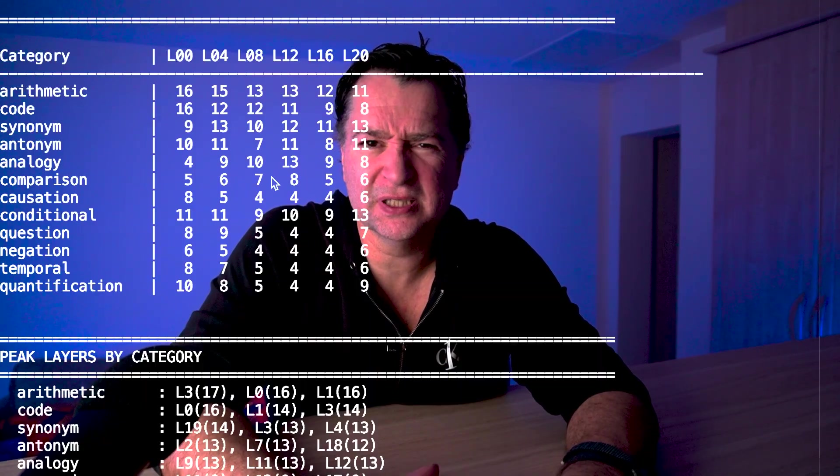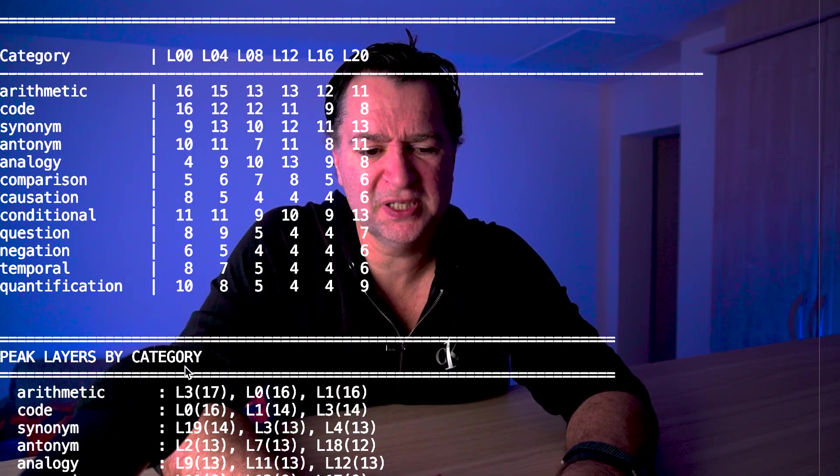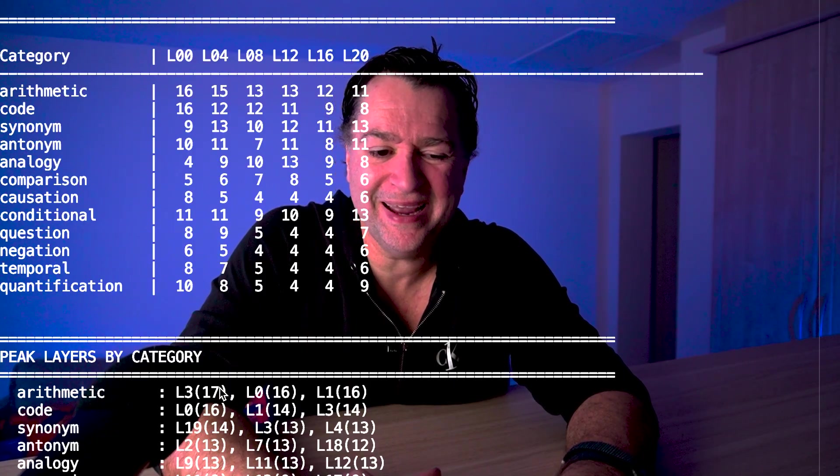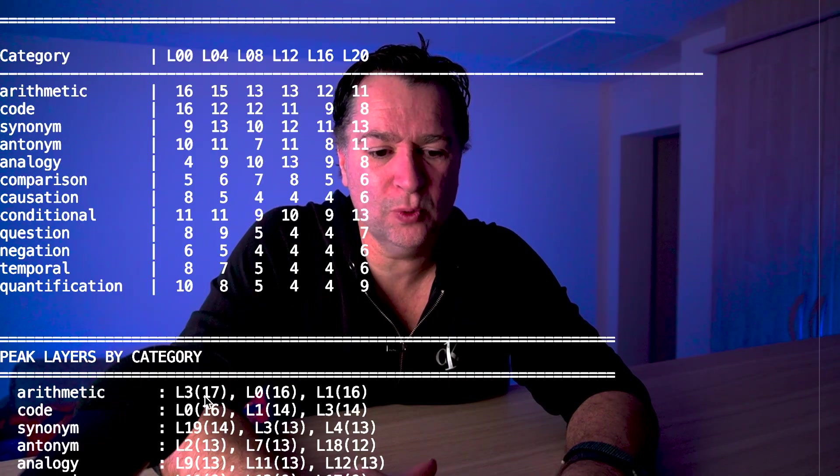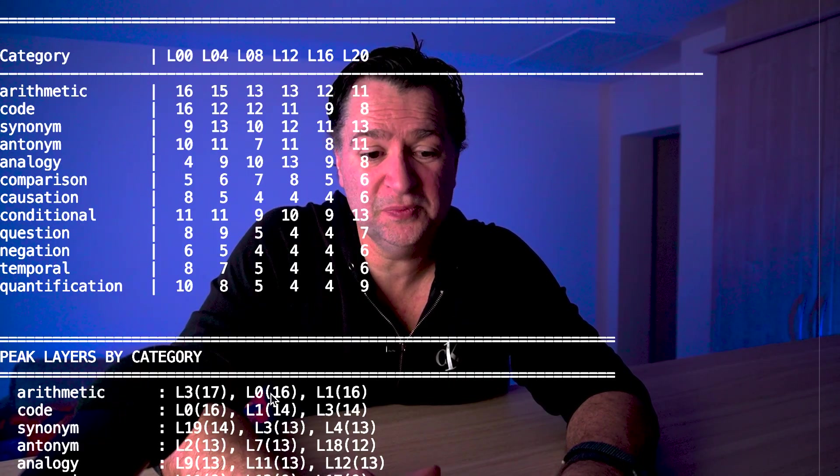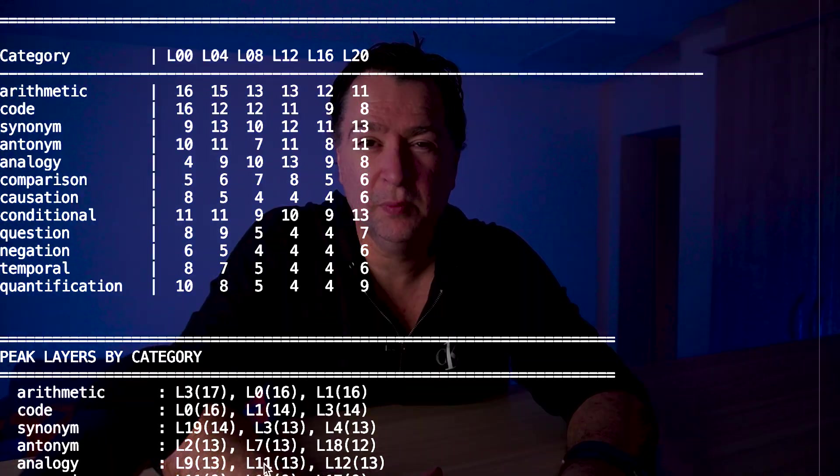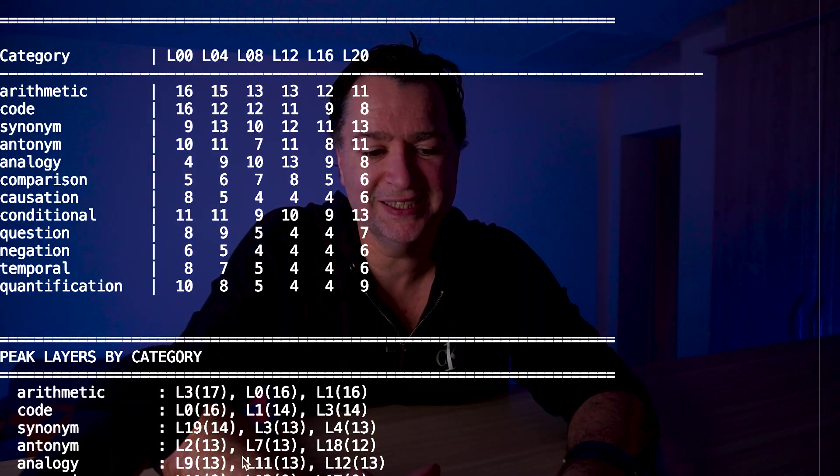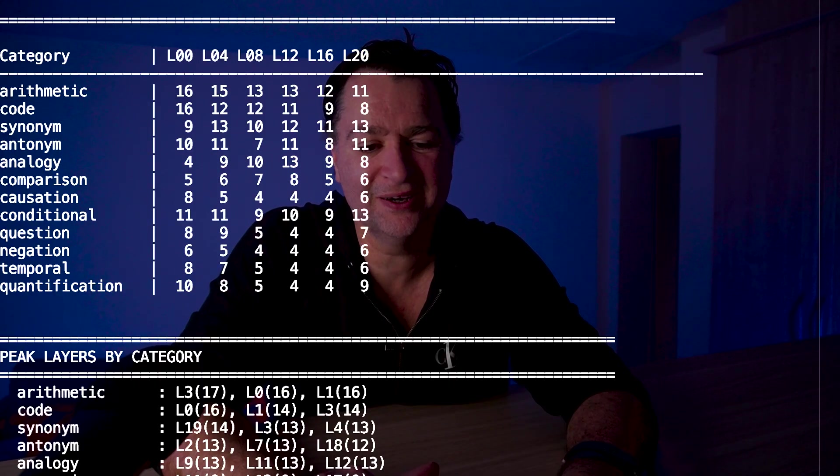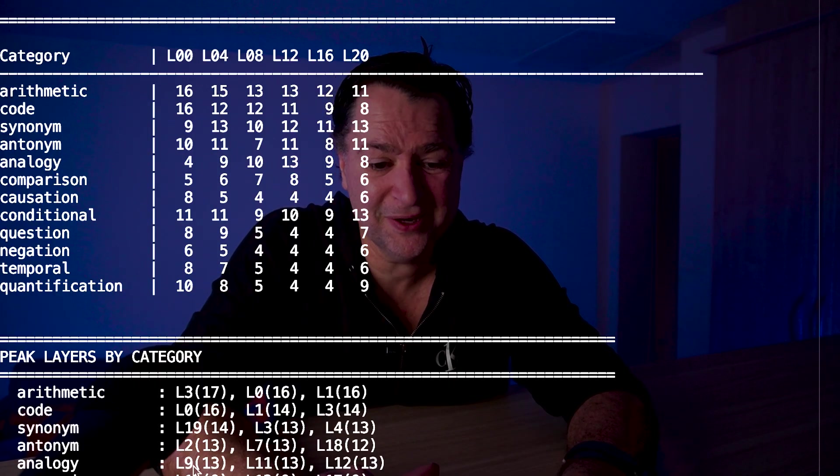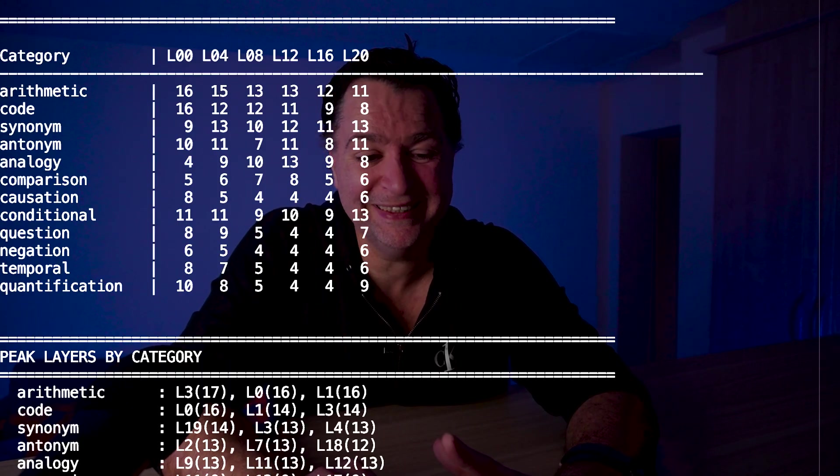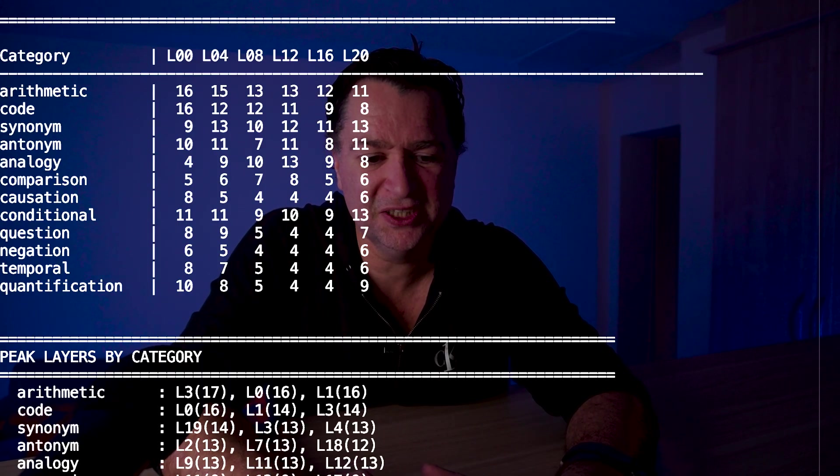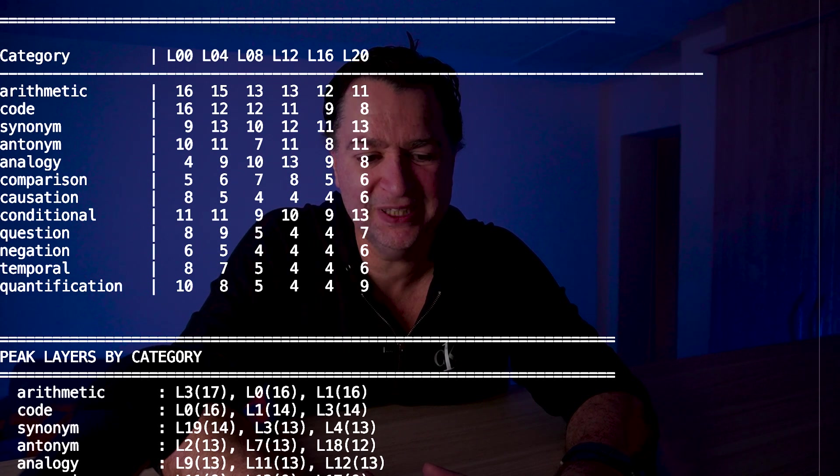What's really interesting is if we look at the peak layers by category. Do you see what happens if we look at arithmetic for example? The peak layers are layer 3, layer 0, layer 1. Similar for code, we see peak layers layer 0, layer 1. But look what happens when we get to analogy - the peak layers are actually around layer 9, layer 11, layer 12. Comparison we can even get 11, 13, and 17. Causation is like down at 21. Conditional layer 20, 13, 18.